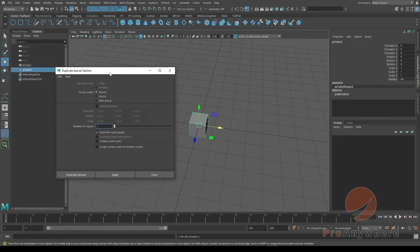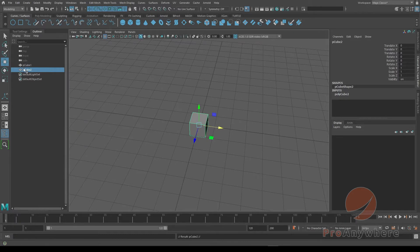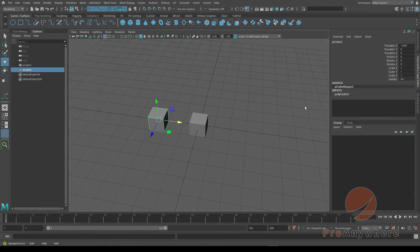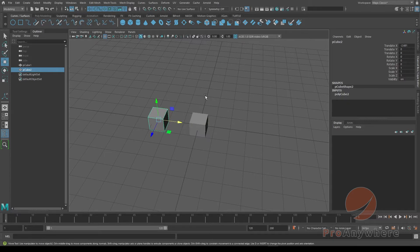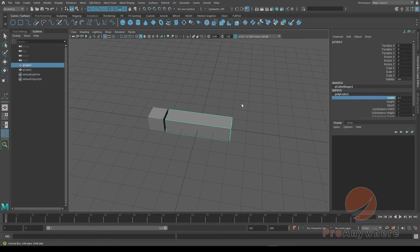If you turn that on and say Duplicate Special, let's say apply it. Now you've duplicated the object, but you'll keep the history that we've noticed. This one's called polycube1, but click on that, I'll have that option.